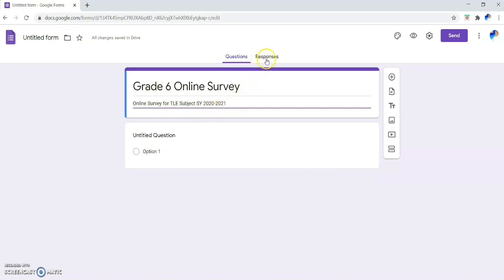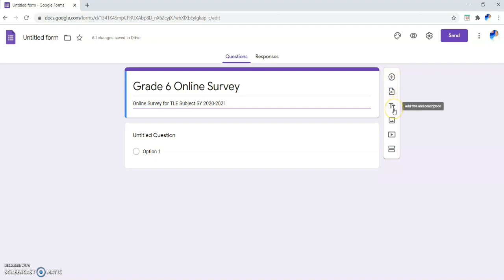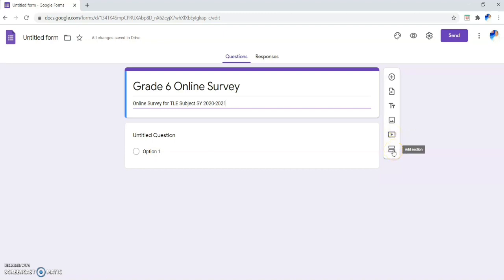On the side panel you will see various commands: 'Add Question' to add a new question, 'Import Questions' if you already have preferred questions to import, 'Add Title or Description,' 'Add Image' to insert an image into your survey form, 'Add Video' to insert a video, and 'Add Section' to divide the form into sections.